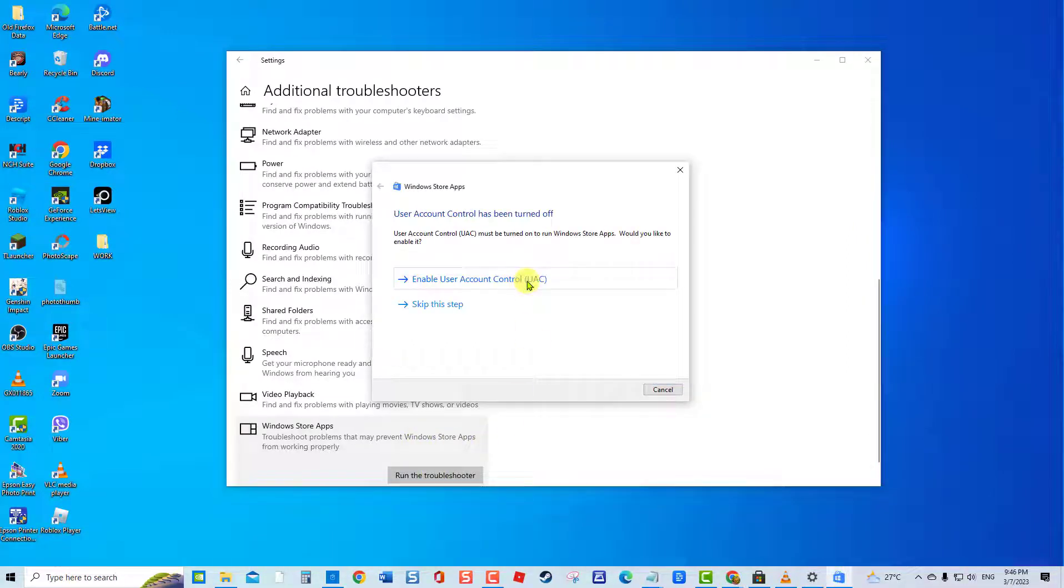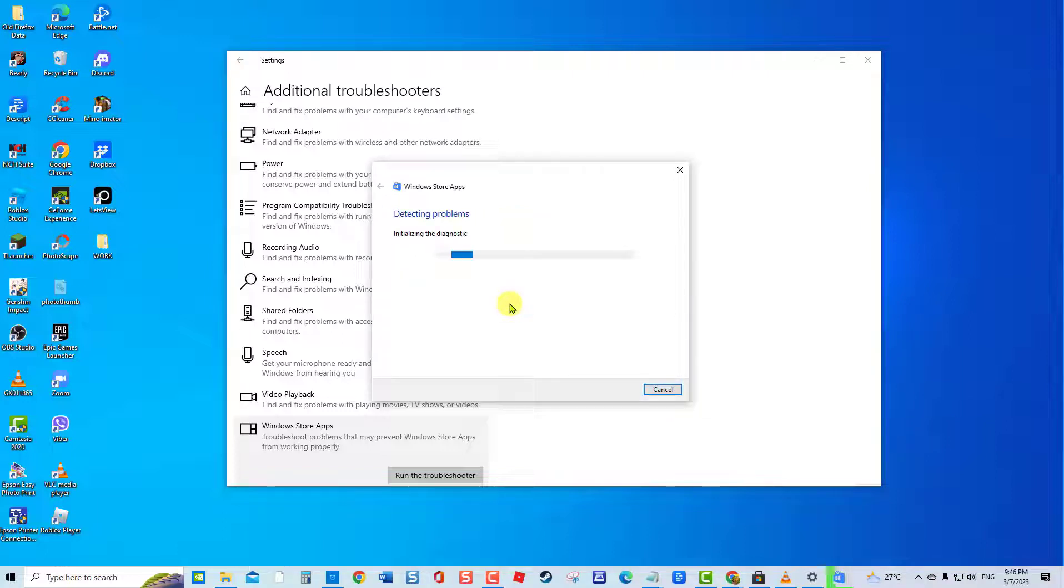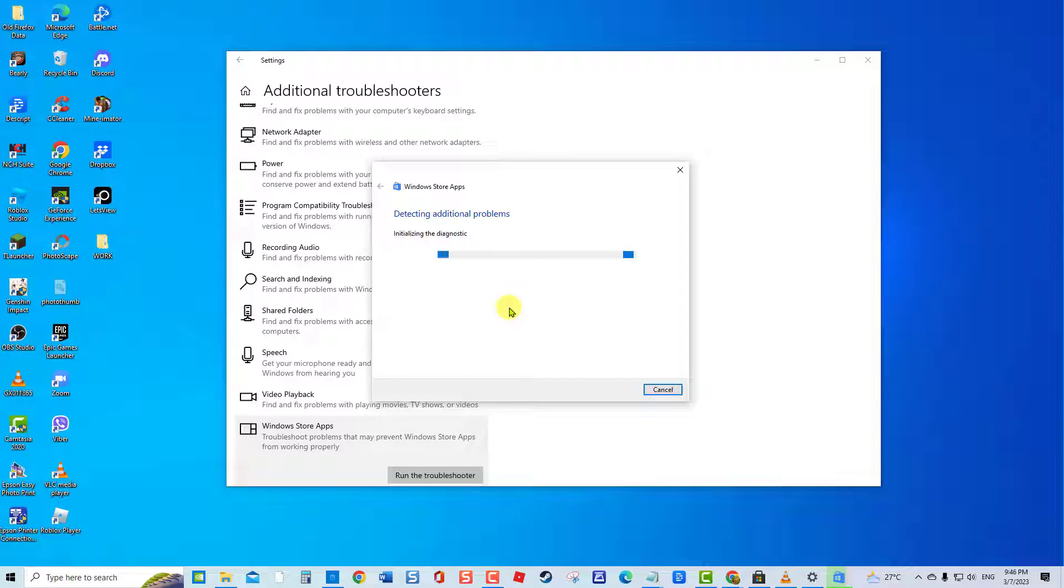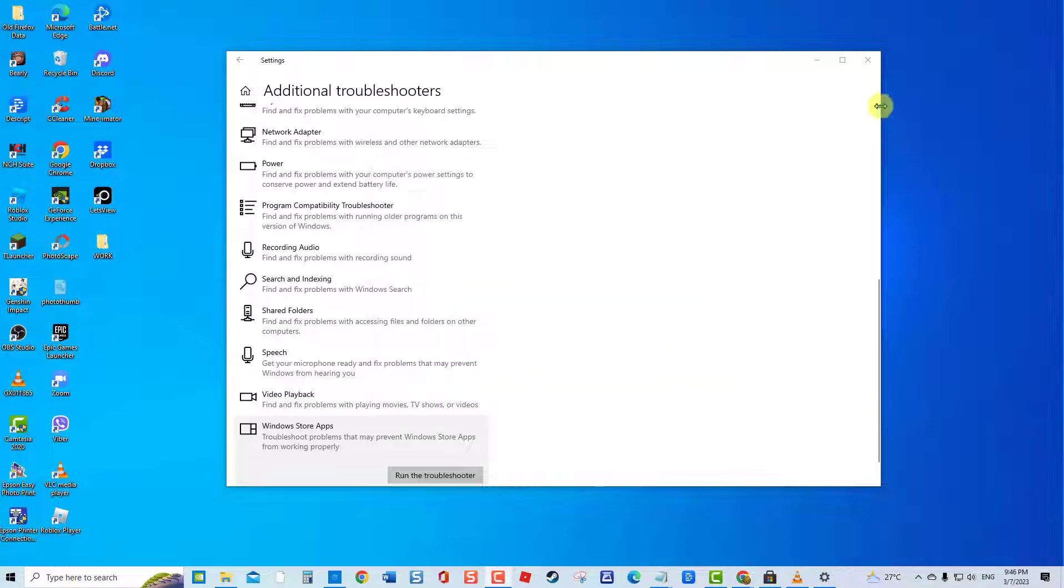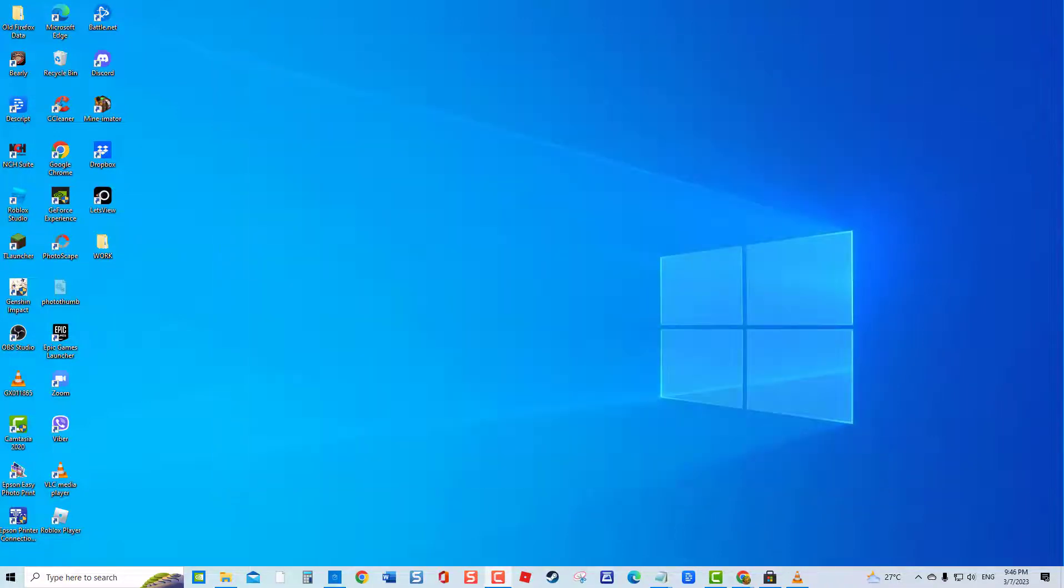A prompt message appears. If UAC account has been turned off, you can either enable or skip the step. Windows Store Apps Troubleshooter will now search for problems. If problems are detected, it will show potential fixes. If there are no problems detected, close the Troubleshooter window. Check if Windows Store won't update app issue still occurs.